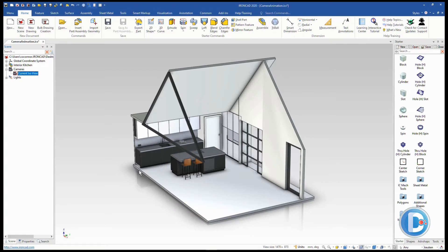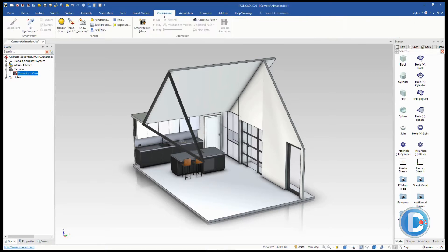We want to create a new camera for a walkthrough. In this case we have a kitchen and we want to have a camera walk through the front door, then turn to look at the kitchen and move back a little bit to give us a nice field of view of this kitchen environment. We'll use the tools found under the visualization ribbon bar.